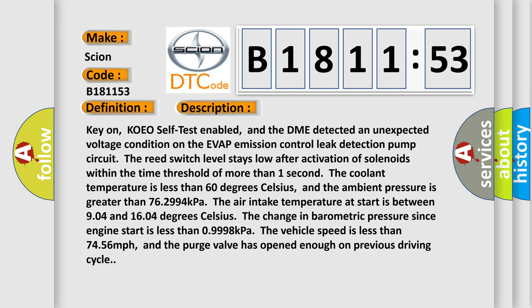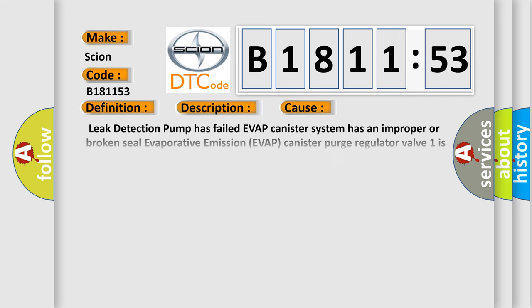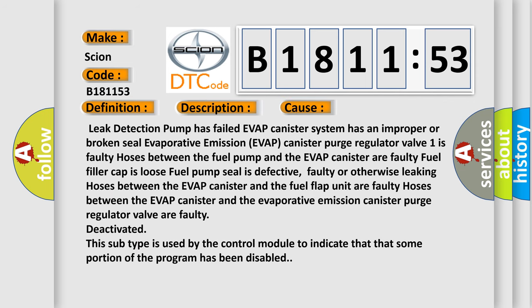The coolant temperature is less than 60 degrees Celsius, and the ambient pressure is greater than 76.2994 kilopascals. The air intake temperature at start is between 9.04 and 16.04 degrees Celsius. The change in barometric pressure since engine start is less than 0.9998 kPa. The vehicle speed is less than 7.456 miles per hour, and the purge valve has opened enough on previous driving cycle.